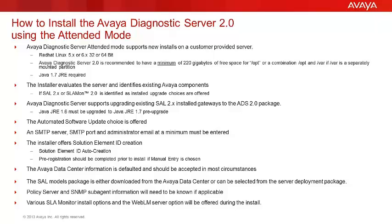The recommended hard disk configuration is to have a minimum of 220 GB of free space for a new installation. That space must be available in the /opt directory or if a separate /var partition is available, it can be additive to what is available in /opt.